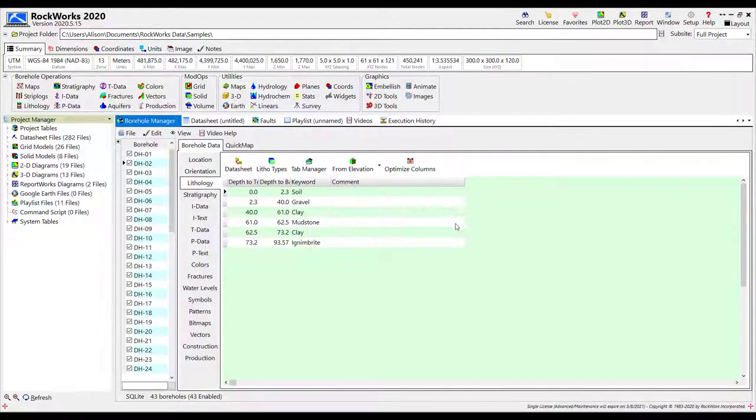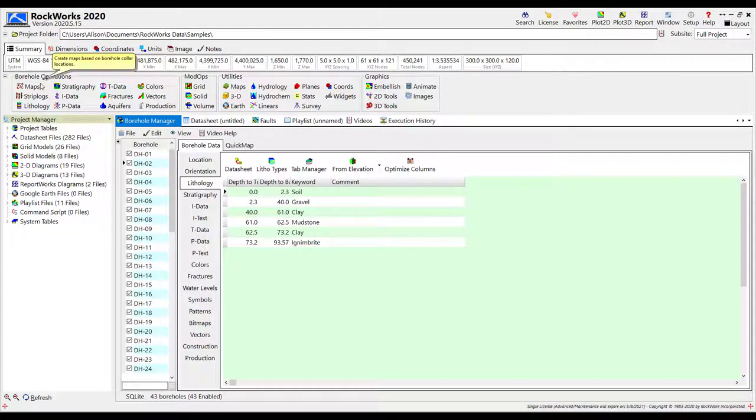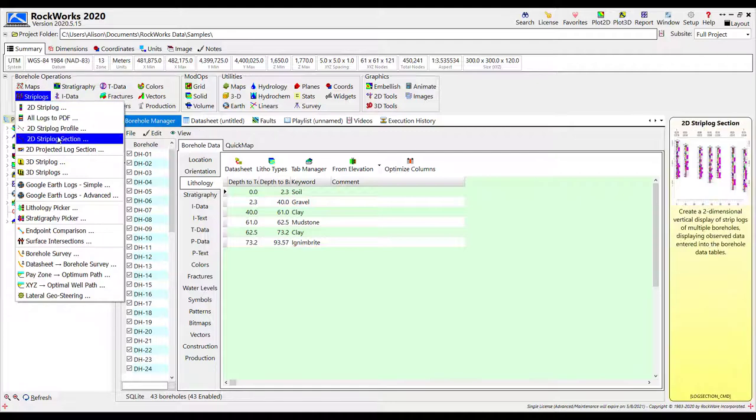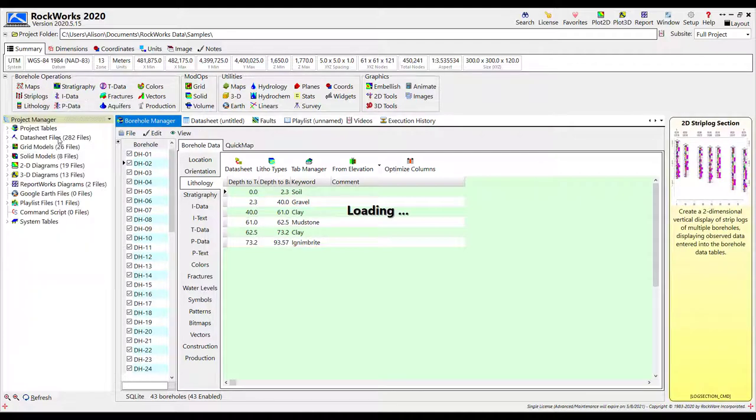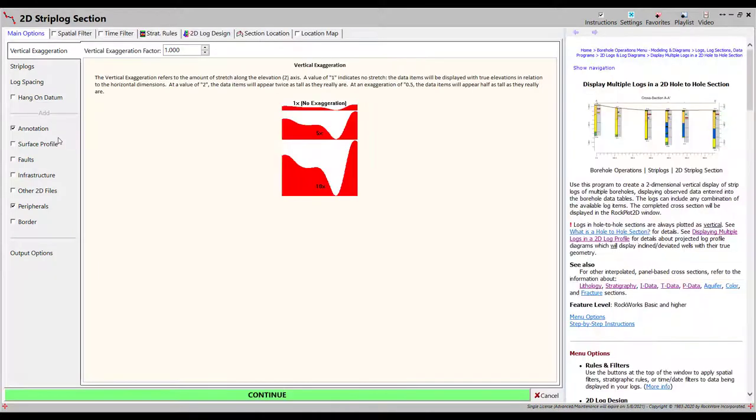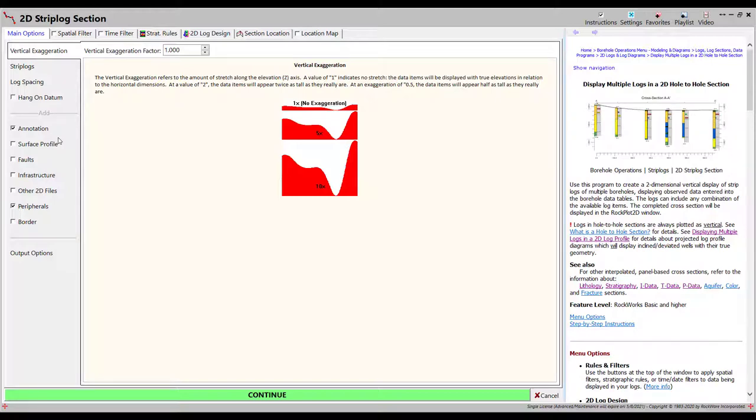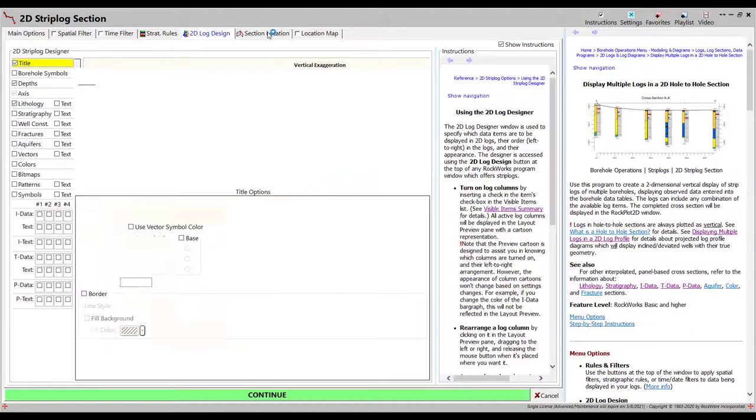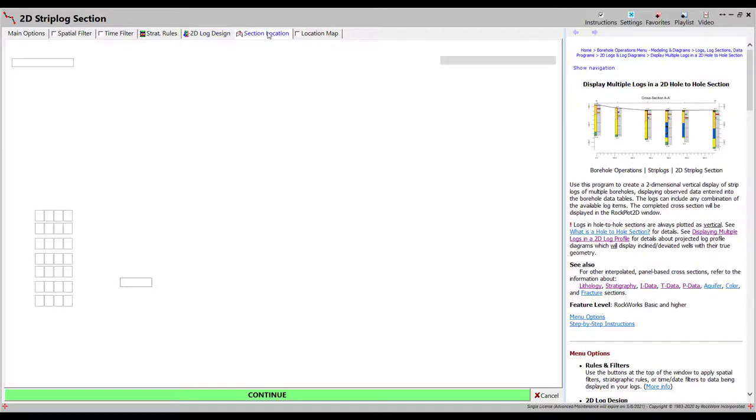Next, we'll move on to a cross section. To create a simple hole-to-hole cross section, go to Strip Logs, 2D Strip Logs section. In the resulting window, you'll see the standard menus on the left side of the screen, along with the help messages on the right. You'll also see a number of other tabs across the top, such as the 2D Log Design tab and the Section Location tab.